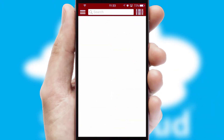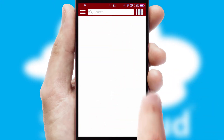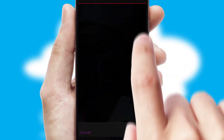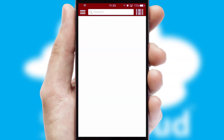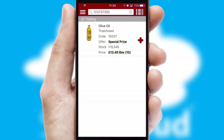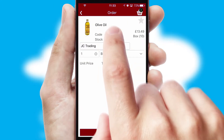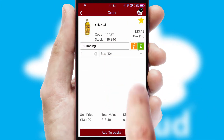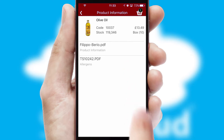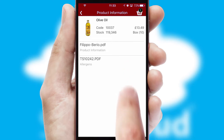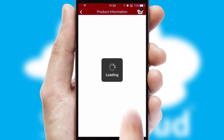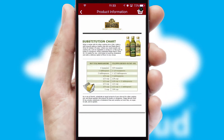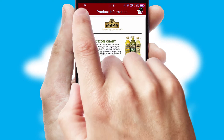Products can also be easily located and ordered by scanning any type of barcode or QR code. If you require further product information, by clicking the information button you will be able to access detailed PDFs on the products.